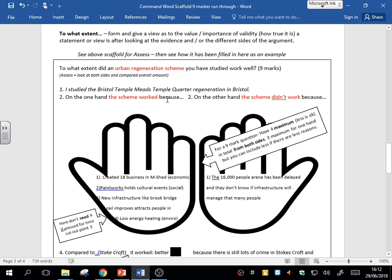So I have studied Bristol Temple Meads Temple Quarter Regeneration. I've stated what I've actually studied. First things first, state your case study, state what you've studied. If you can't remember a specific one, try and bring in an example. You can locate that, maybe add a fact about it if you have one here.